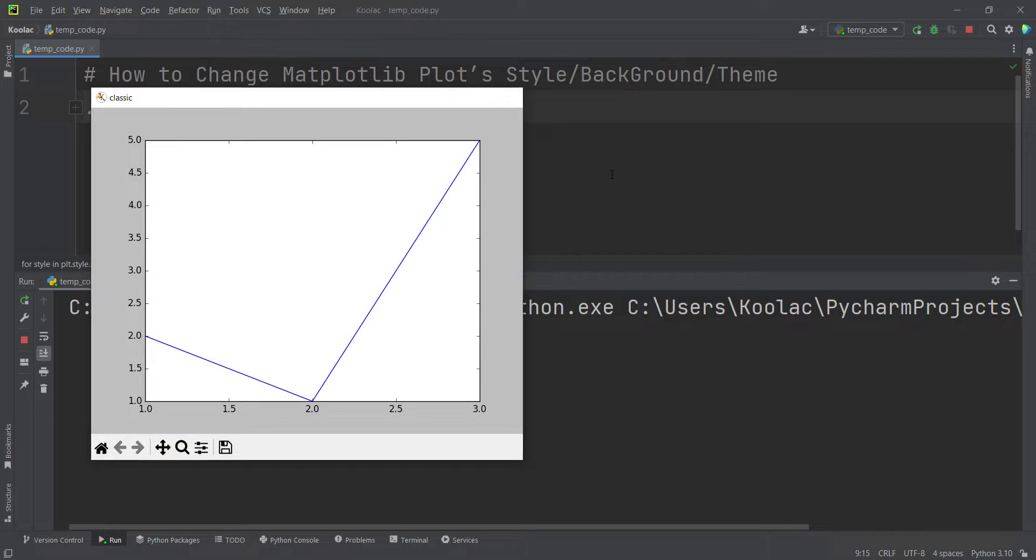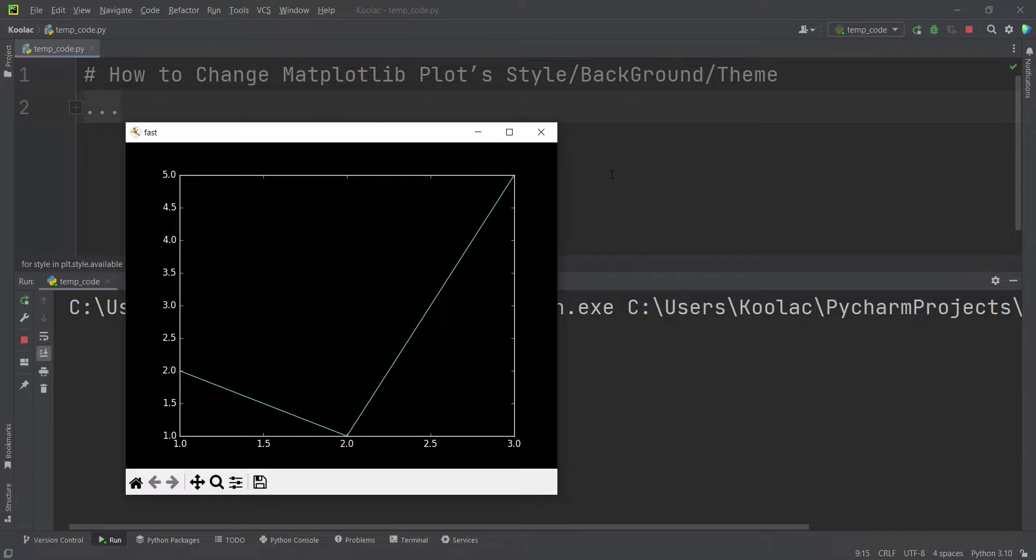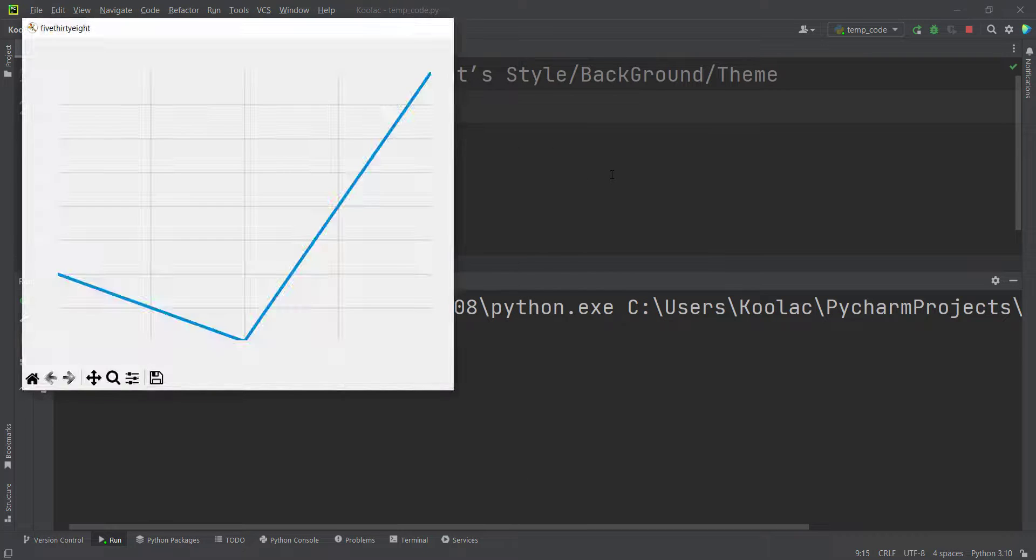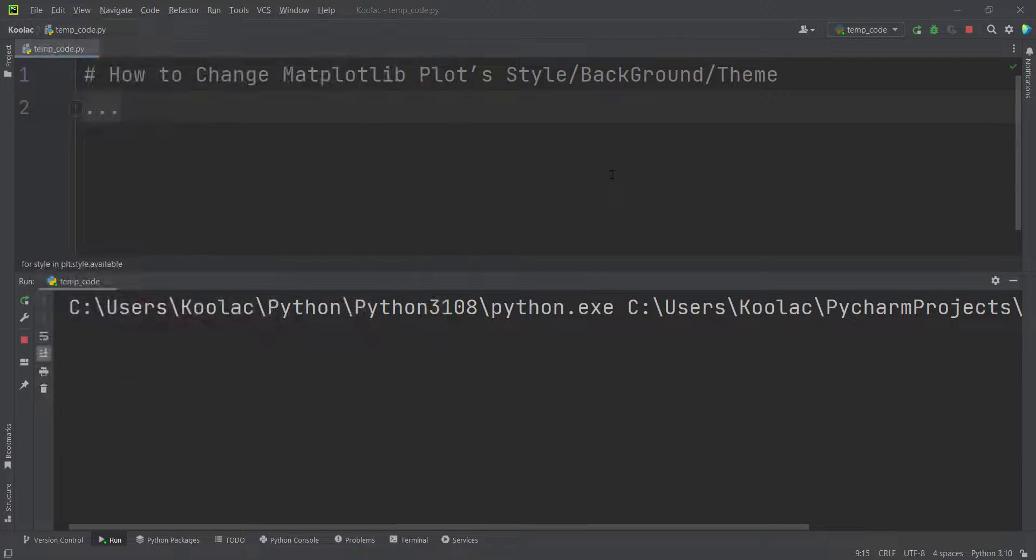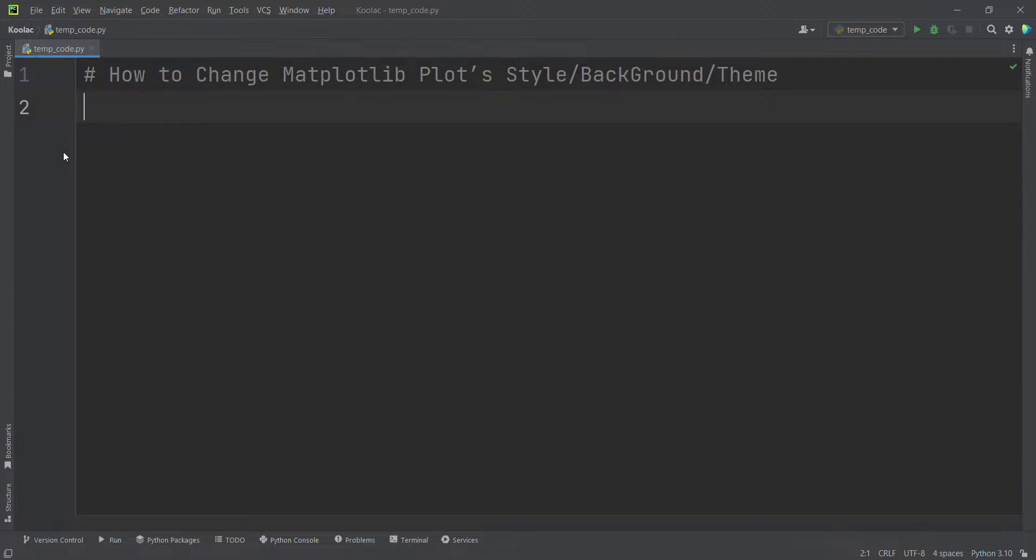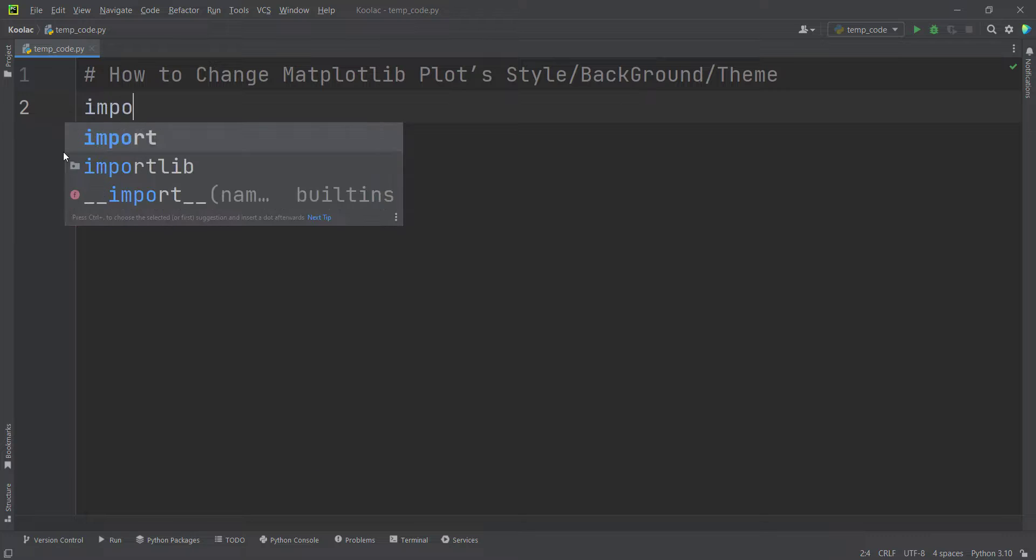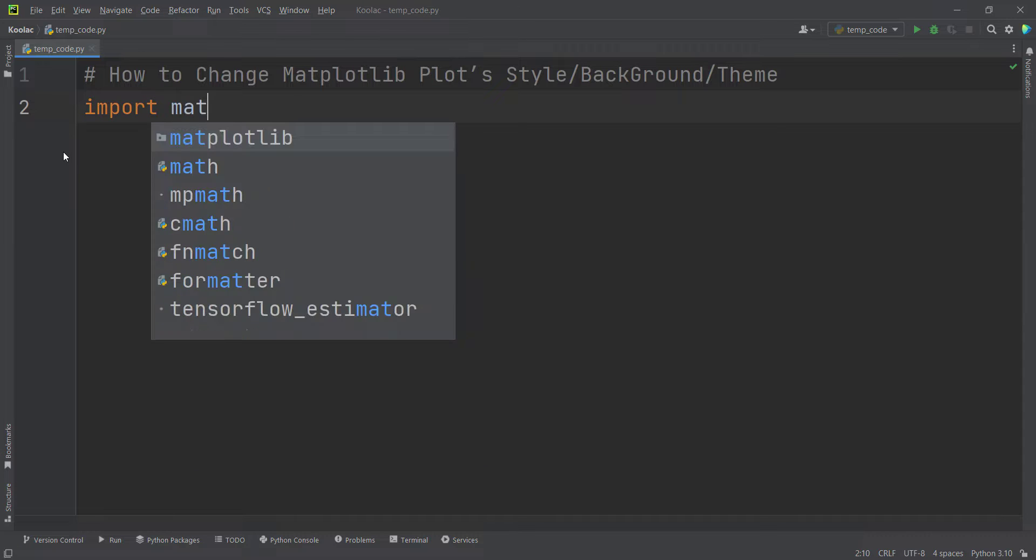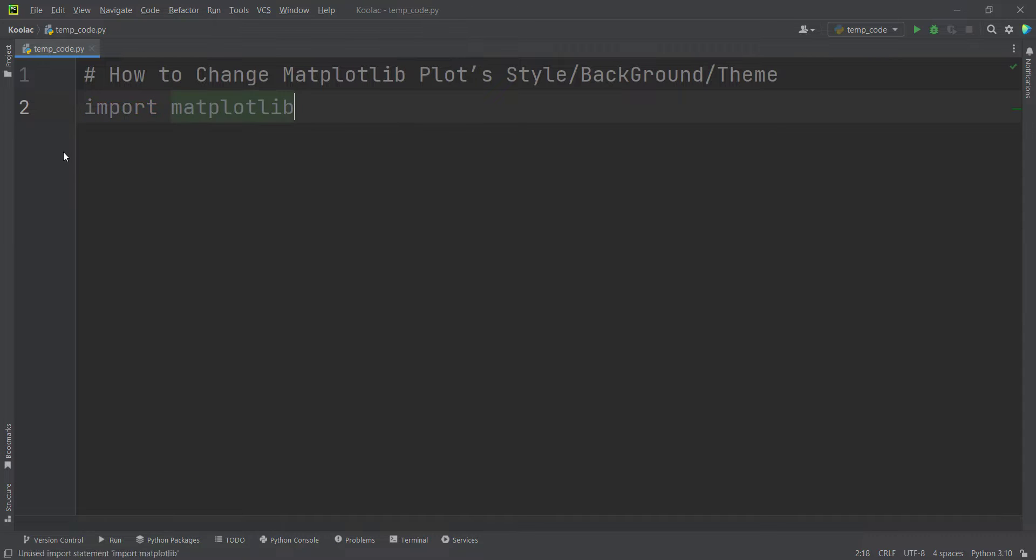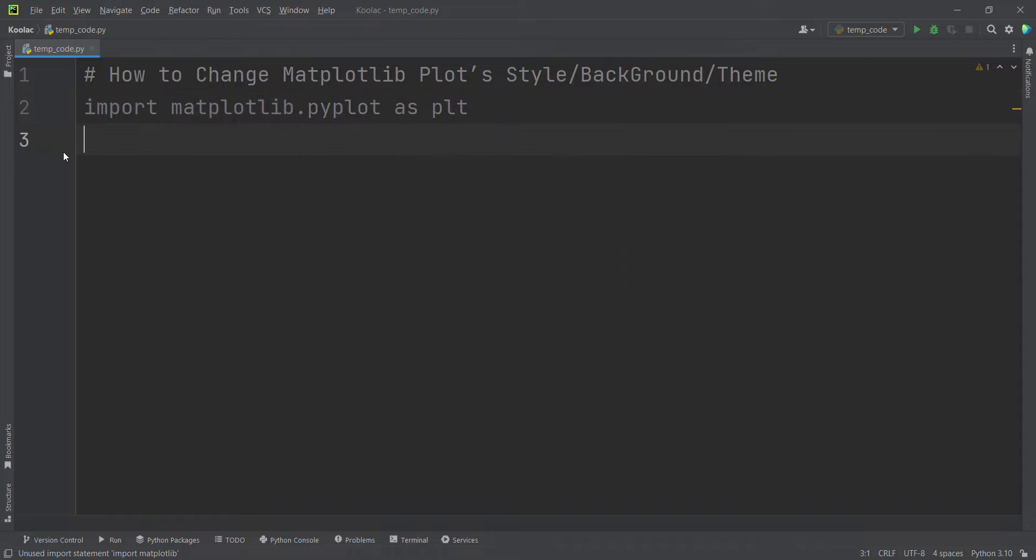So now let's talk about how to change matplotlib plots style or background or theme. In order to do so, first of all, we should import the matplotlib package. So we import matplotlib.pyplot as PLT. That's it.